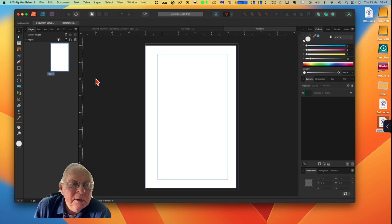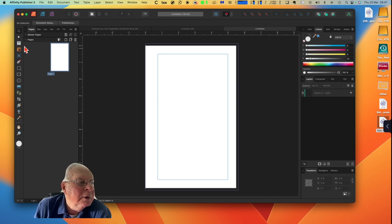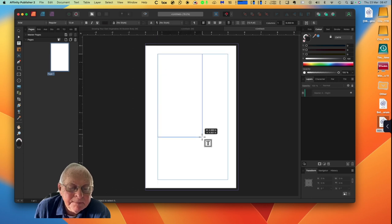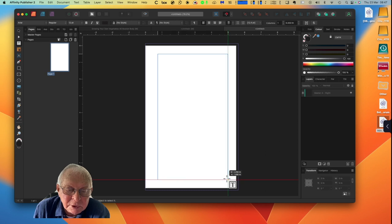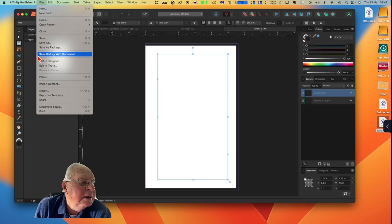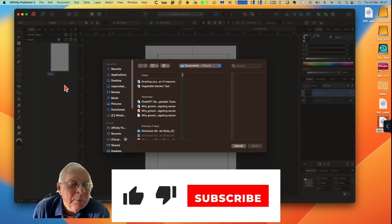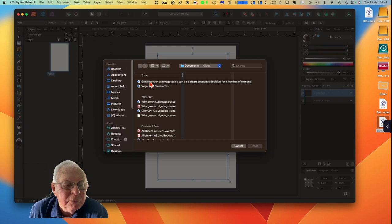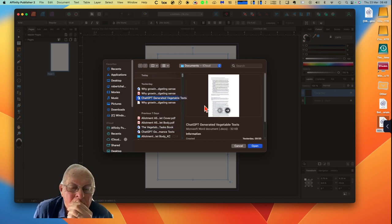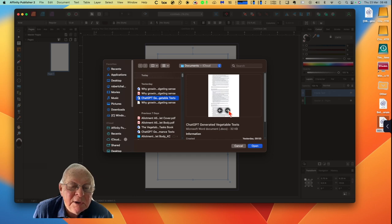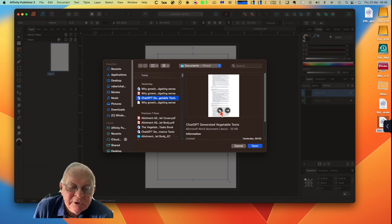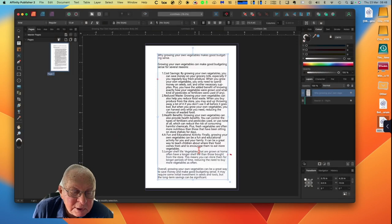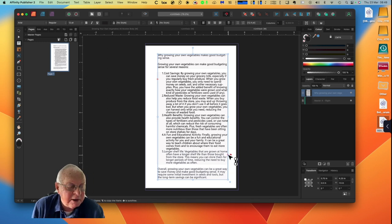Documents in inches, it's 5.5 width, 8.5 high, which is A5, default master pages. Let's create that document. Now there's our document. We've saved our Word document, we're going to put a text file there. And you can see that's right there. I'm not bothering with the master at the moment, I'm just doing this. There we go. Now we go up to File and Place. There's the one we just did, growing your own vegetables can be a smart economic decision for a number of reasons.